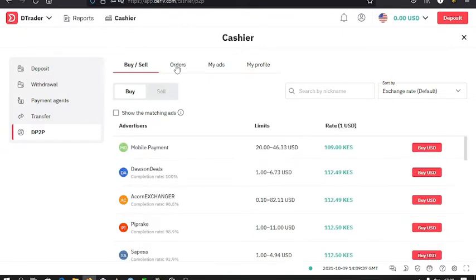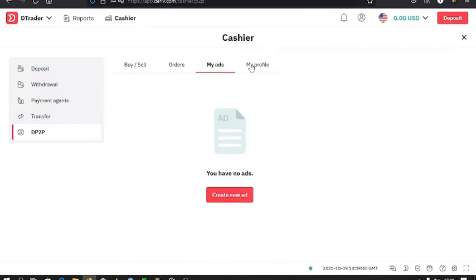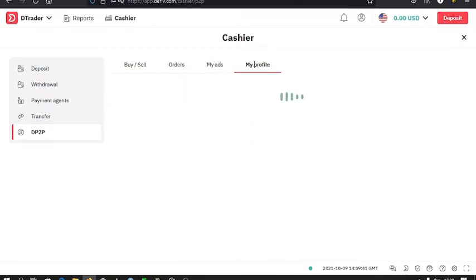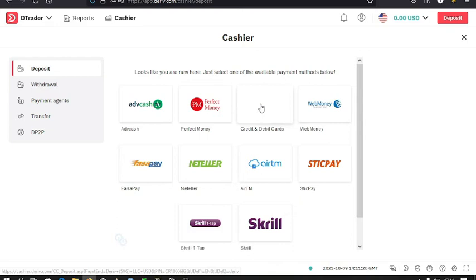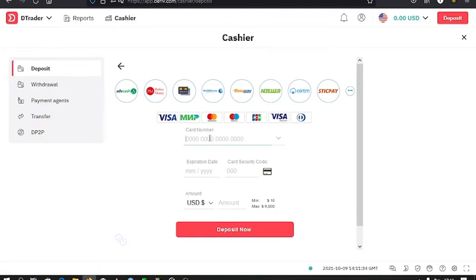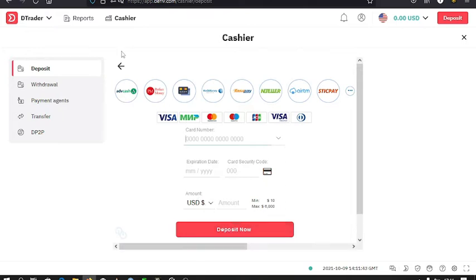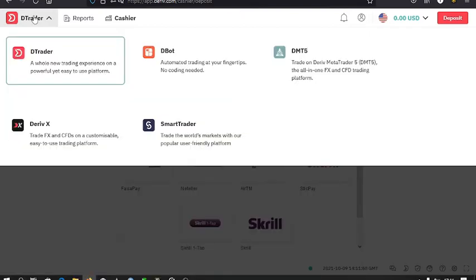Then up here you can see the orders that you have placed, your ads, and then your profile. Then for these other options, you can select one of your choice, let's say Visa, then enter the credit card number, the expiring date, security code, then the amount you want to deposit, then click on deposit now.